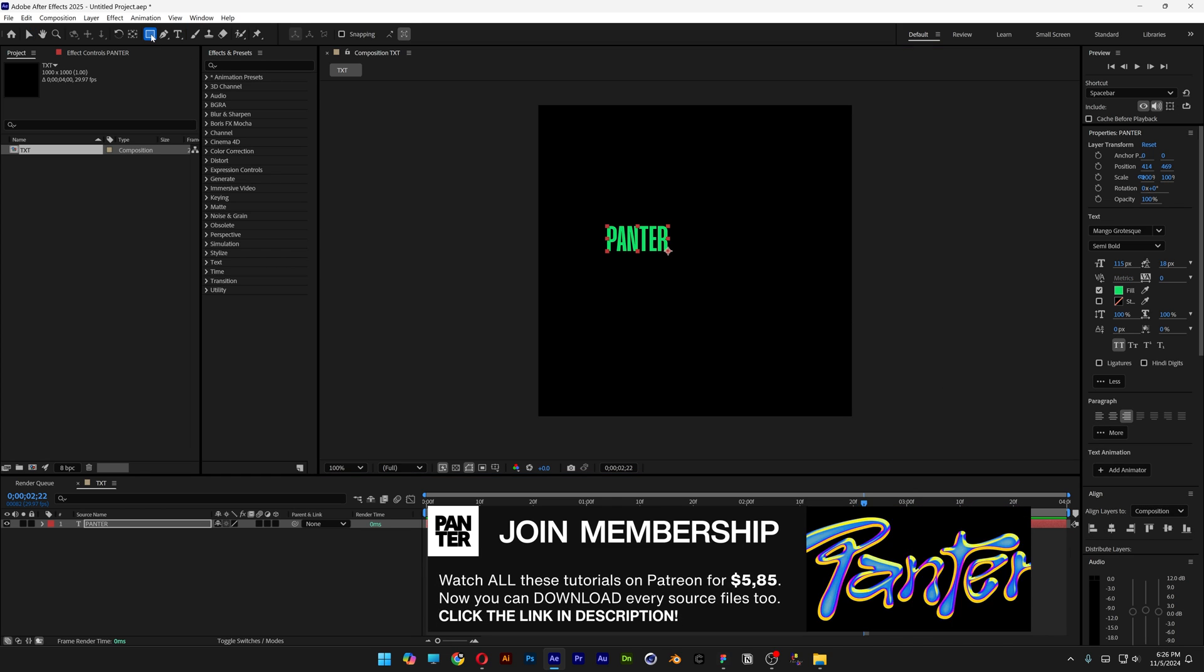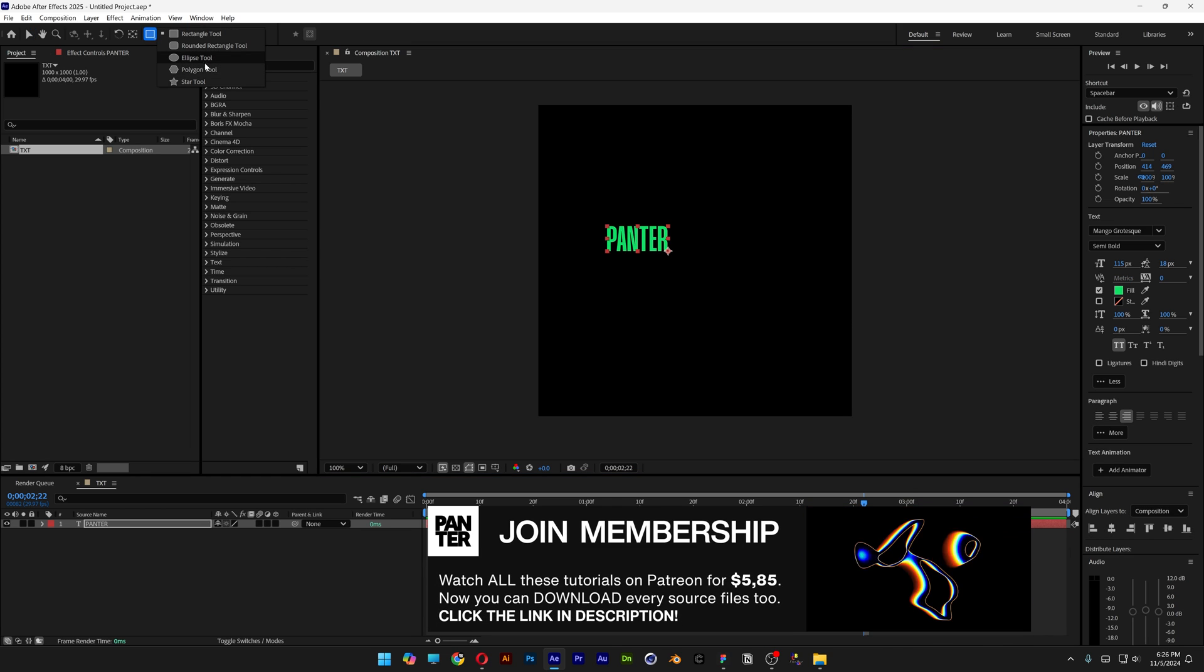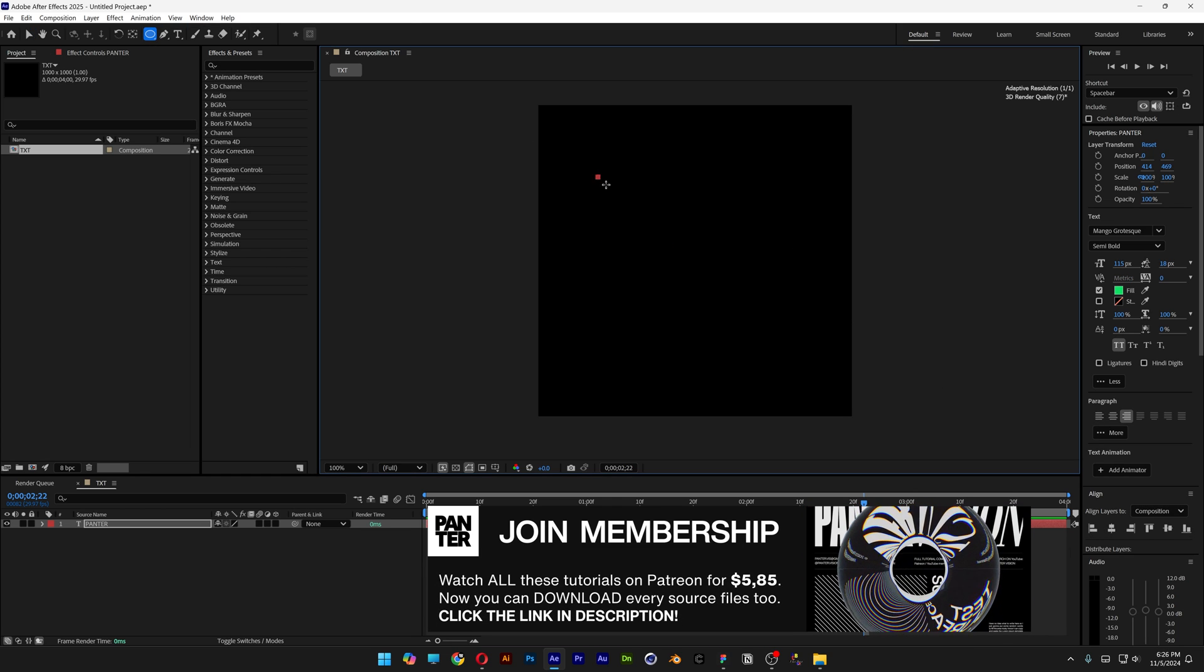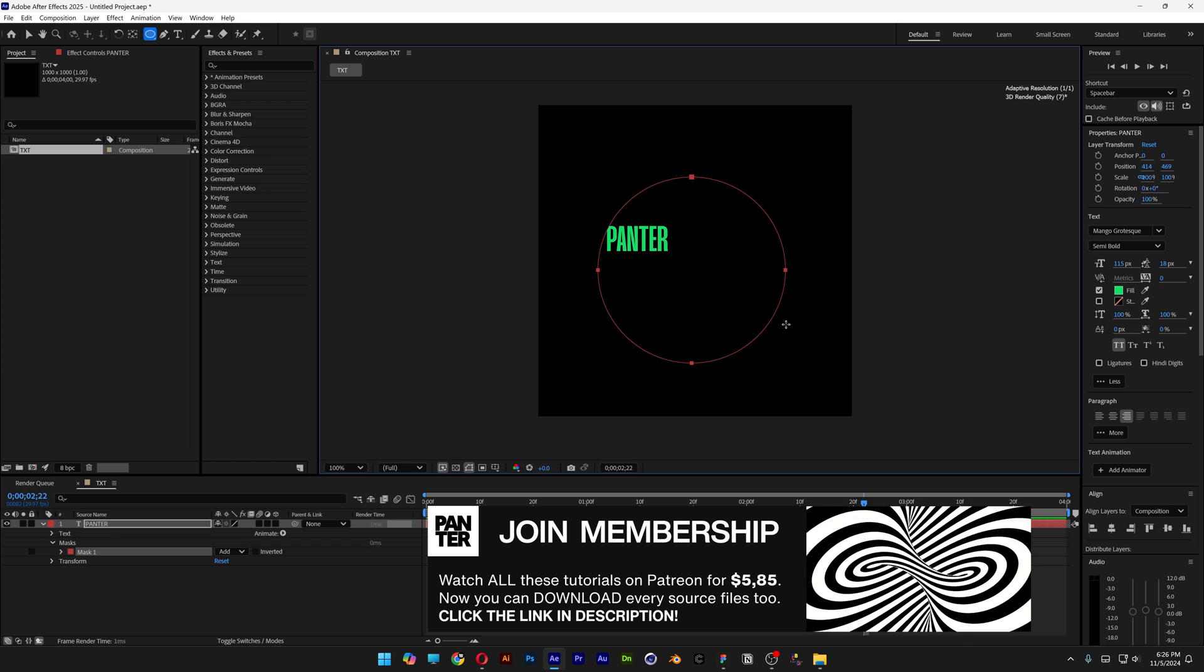And from here, let's go and select the Ellipse tool, which is right here. Press and hold Shift and create a circle.